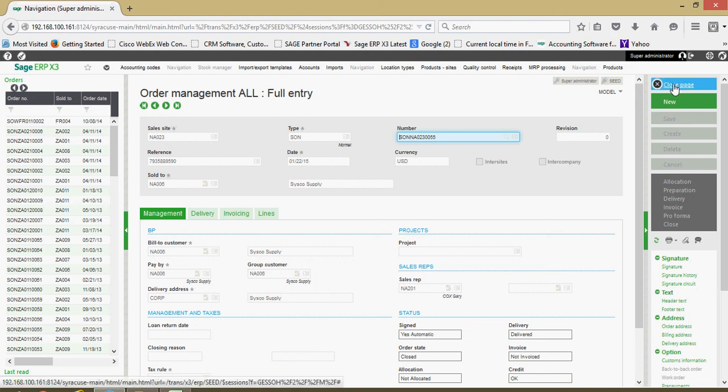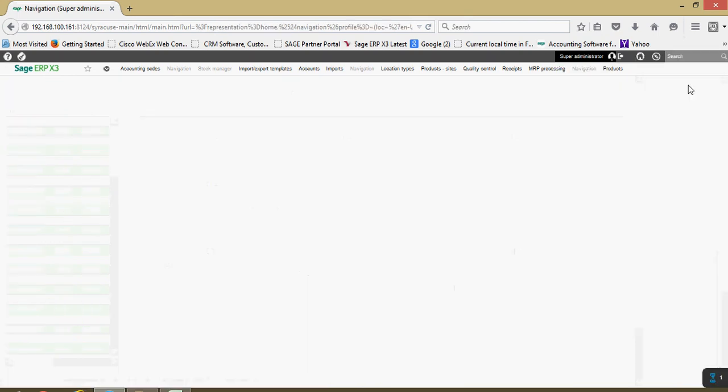If I wanted to end out of the sales order entry, I'm just going to come over here on the right hand side in my right list of functions and click on close page. And that will kick me back out to the main menu.